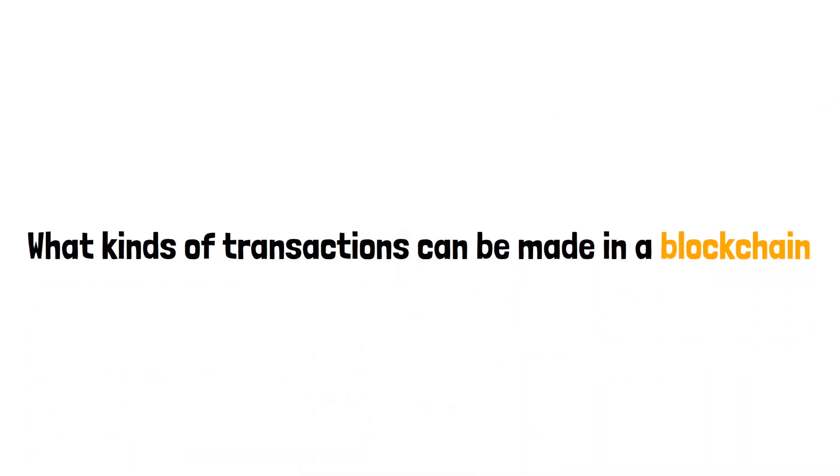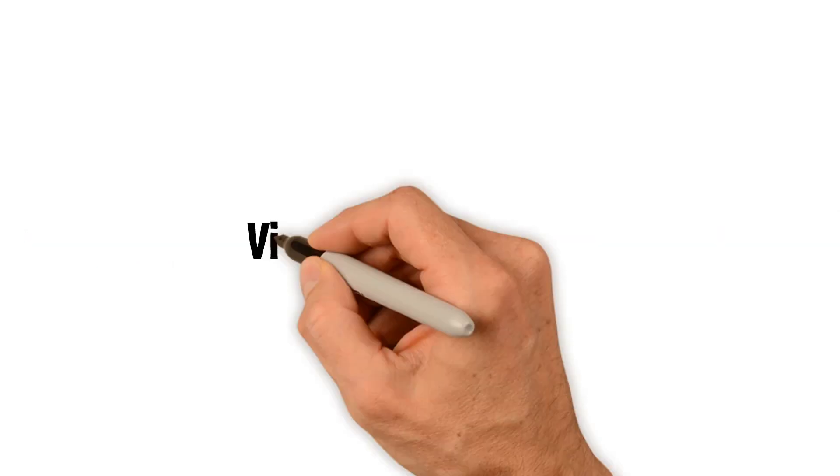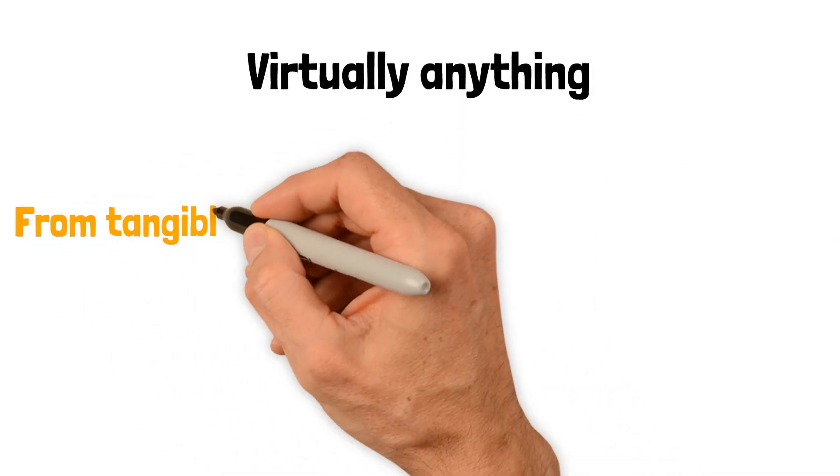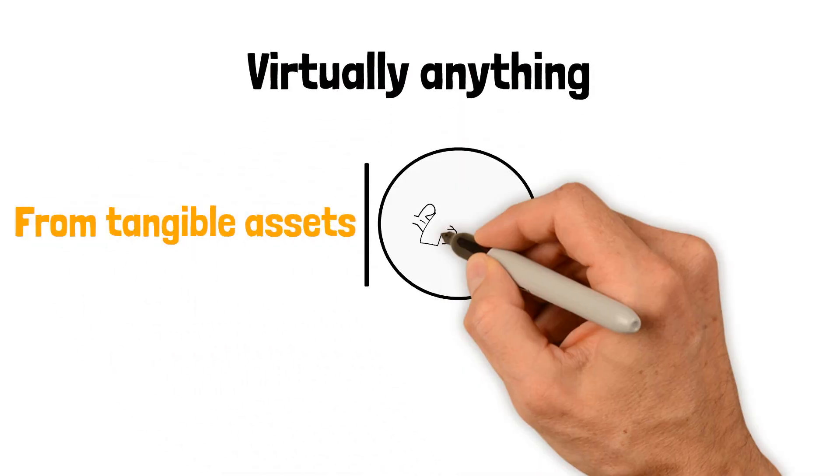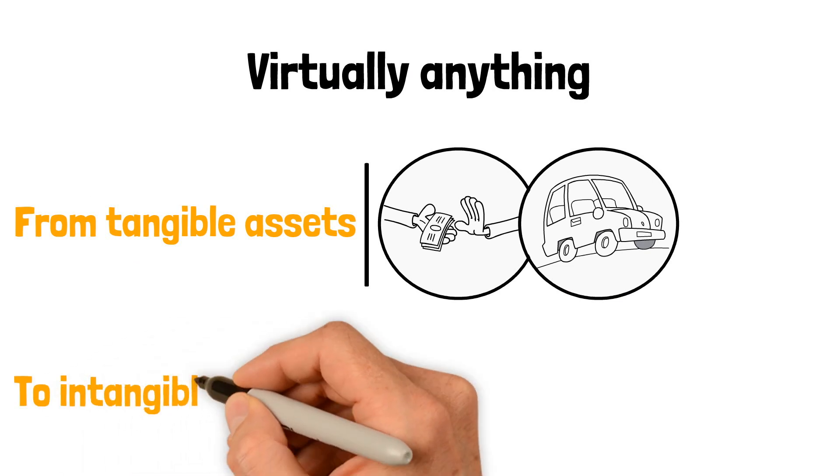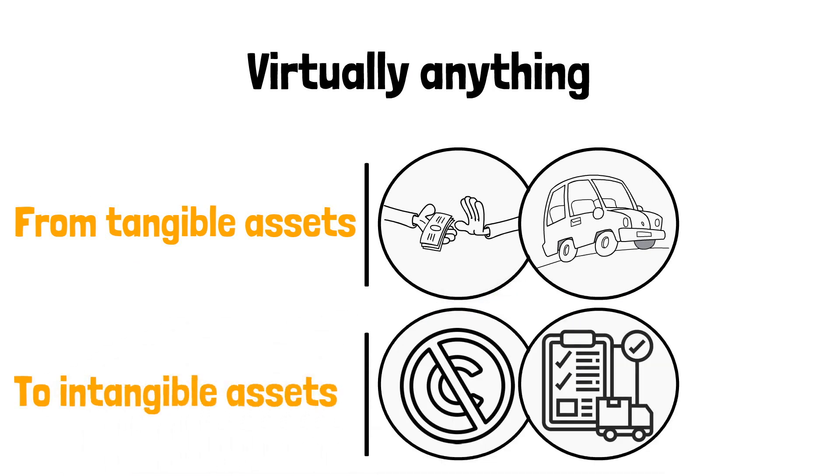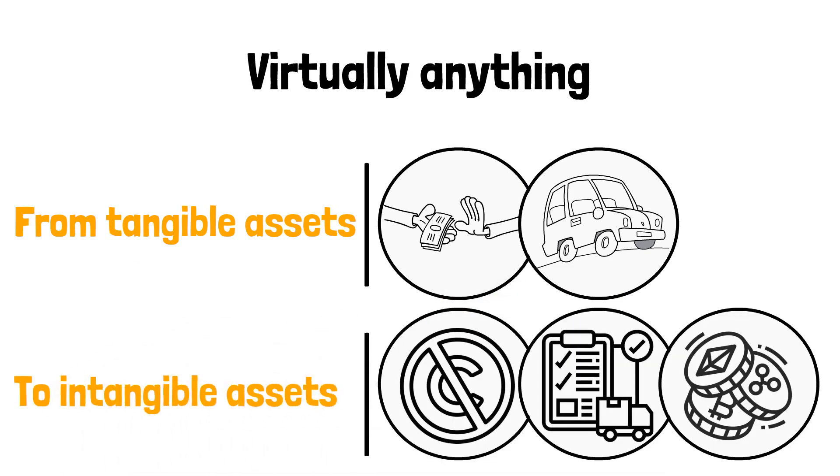What kinds of transactions can be made in a blockchain? Virtually anything. From tangible assets like cash and cars to intangible assets like copyrights, online orders, or cryptocurrencies.